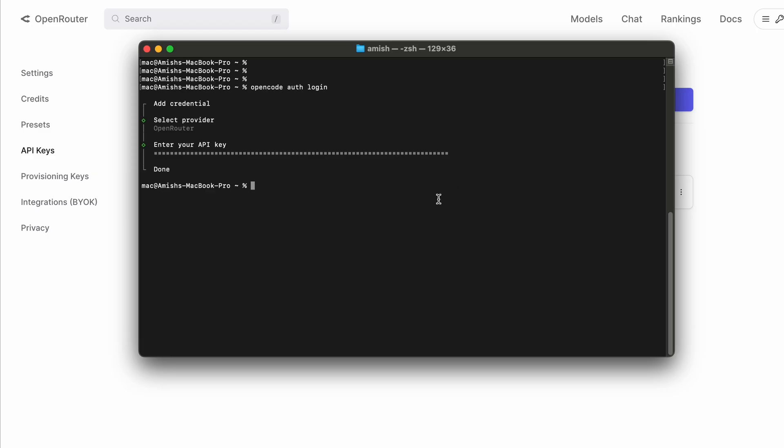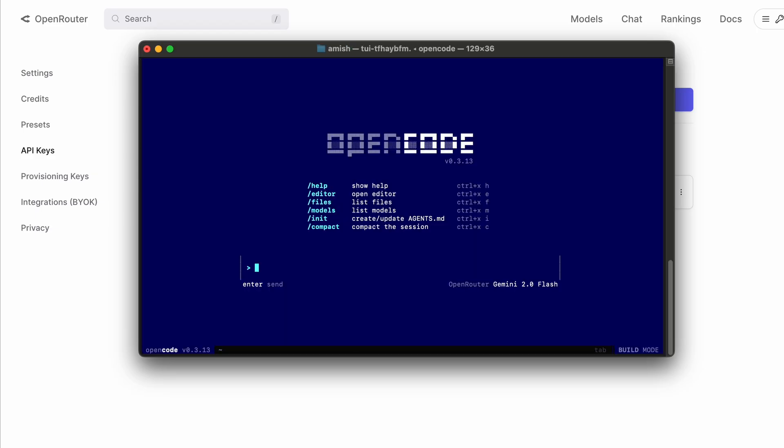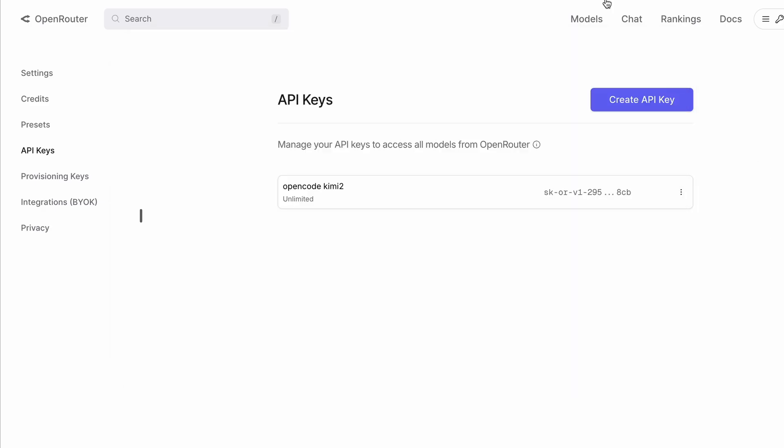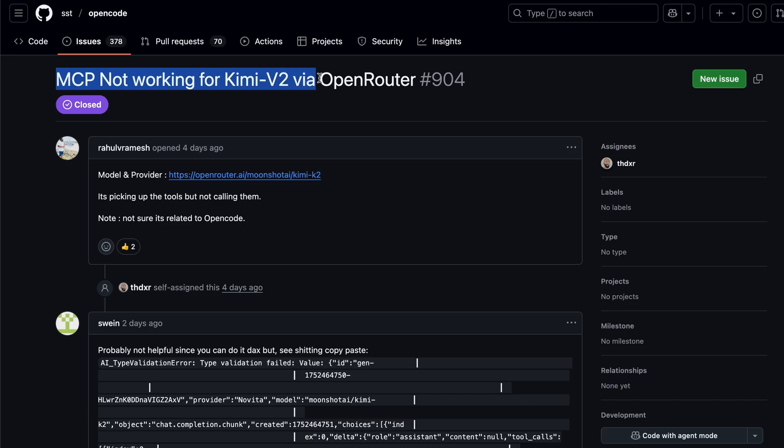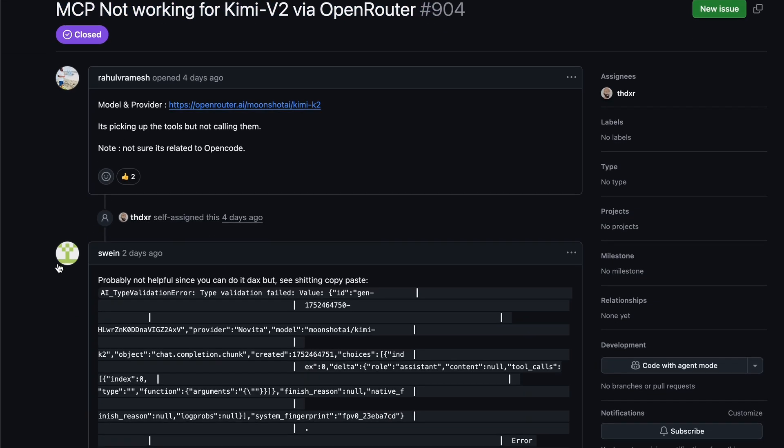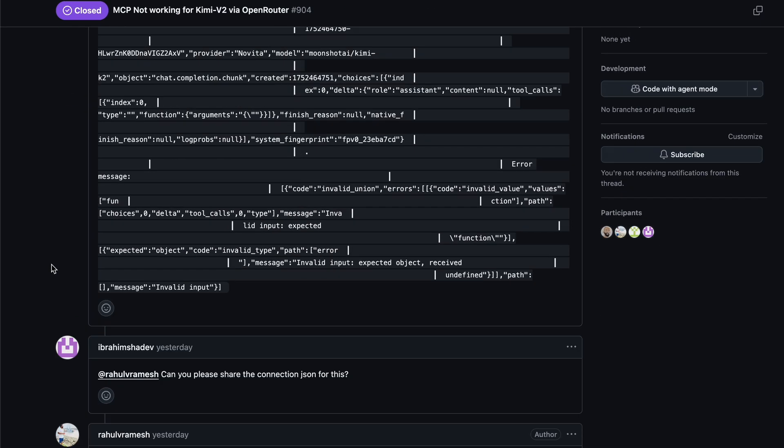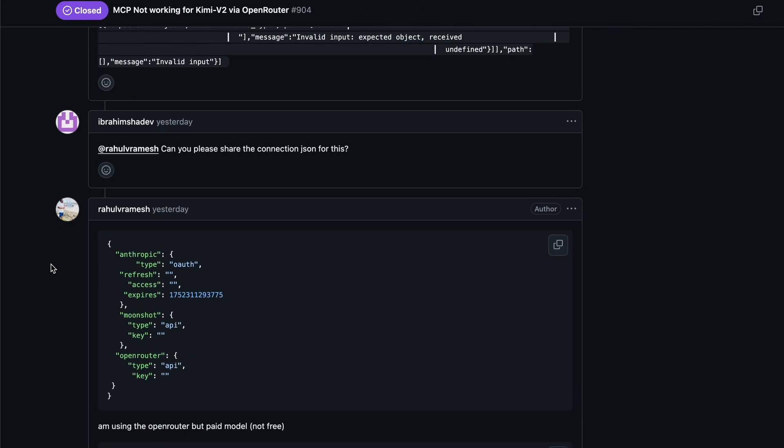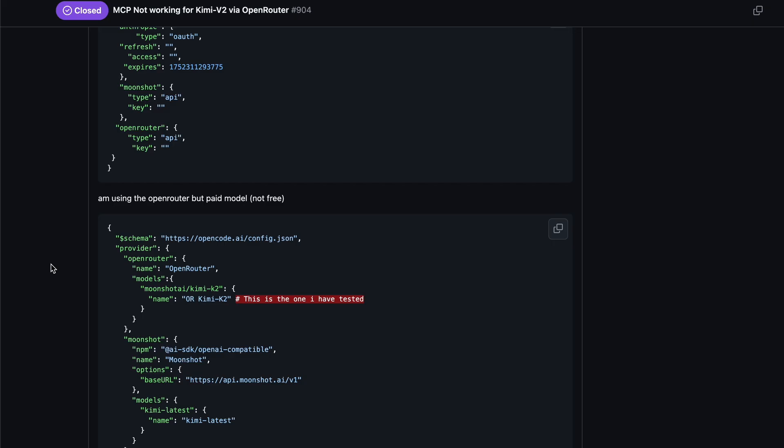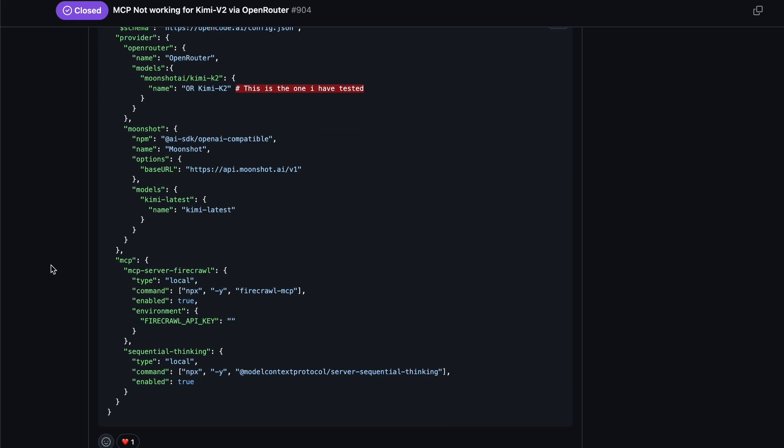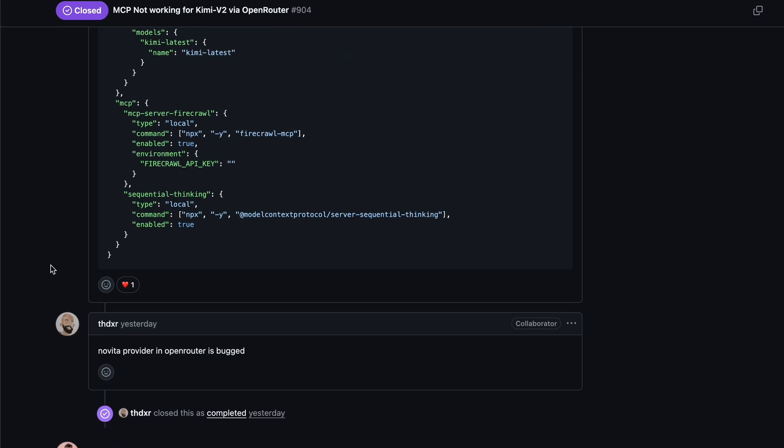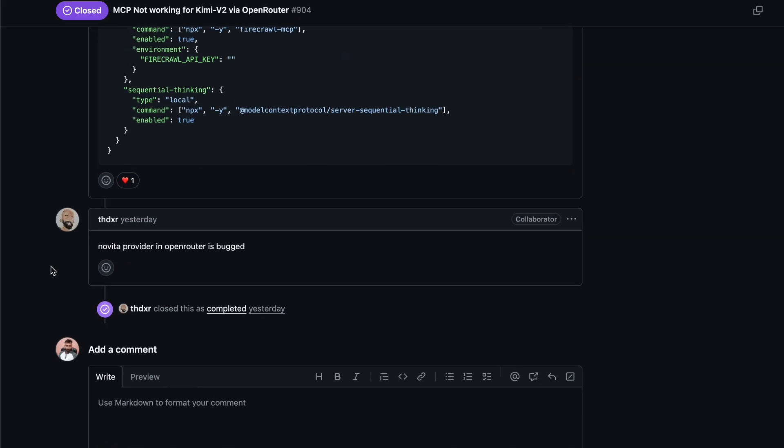Now here's where things get a bit interesting. At the moment, the version of Kimi K2 available through OpenRouter doesn't work perfectly with OpenCode. For some technical reasons, the people who develop these tools are aware of this issue and are working on fixing it. They've even created a discussion about it on GitHub, so hopefully it will be resolved very soon.